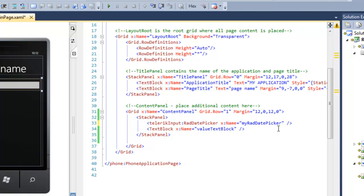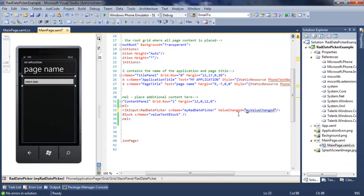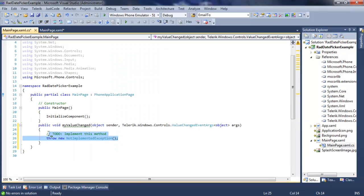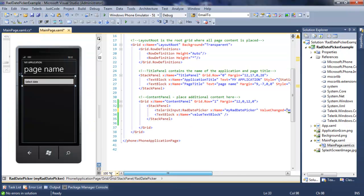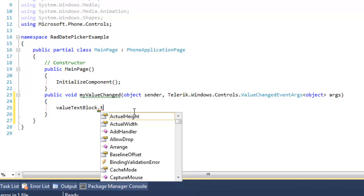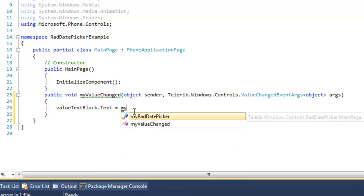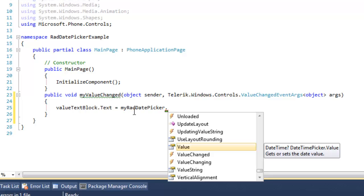Let's throw in a text block so we can display the value the user chose. Now that we have the two elements in the UI, we need to fire off an event in the Date Picker to update this text box. The event we're going to use is ValueChanged. There are two different ways to get a value from a RadDatePicker: one is as a DateTime object and the other is as a string directly. In our case, it's very convenient to have it come out as a string, and because it comes out as a string, we're able to assign it directly to the text block.